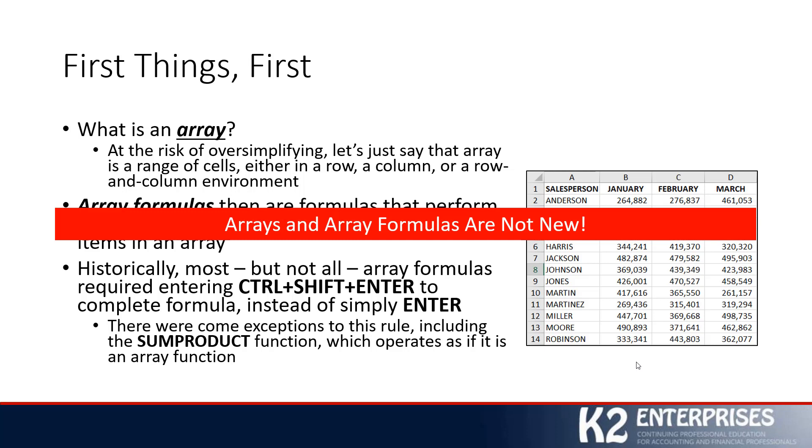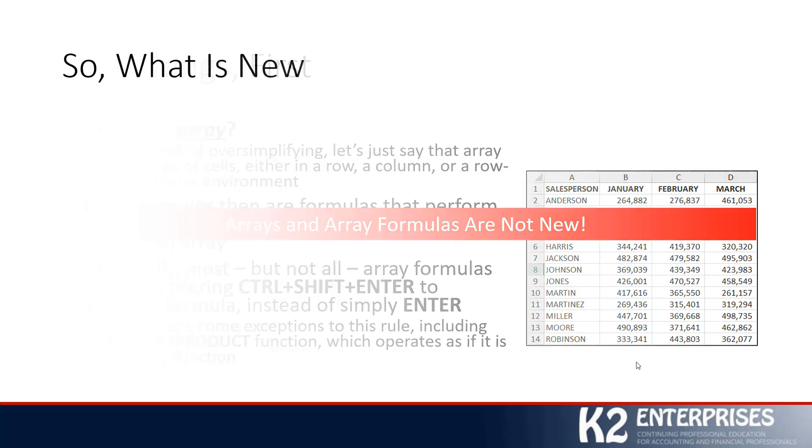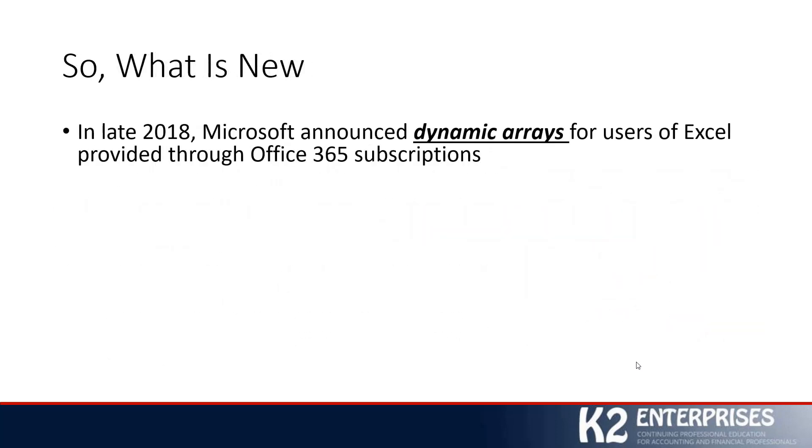So it's safe to say that arrays and array formulas are certainly not new in Excel. They are a long-standing feature. With that said, the natural question is, what is new? In late 2018, Microsoft announced dynamic arrays for users of Excel provided through Office 365 subscriptions. The emphasis here is a very key point: at least presently, to gain this new functionality, you have to be an Office 365 subscriber. This is not available in Excel 2019 or prior.